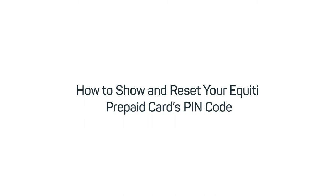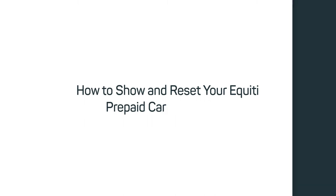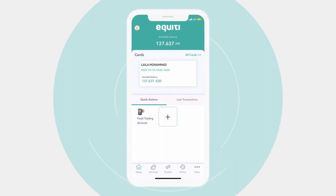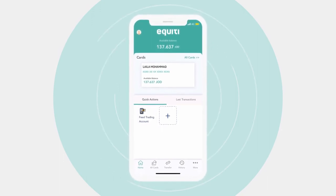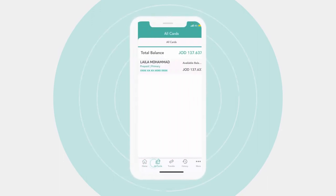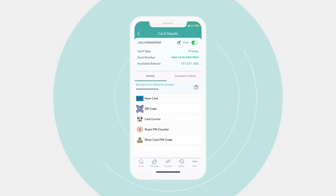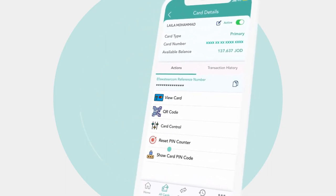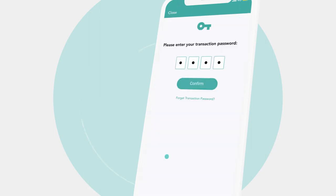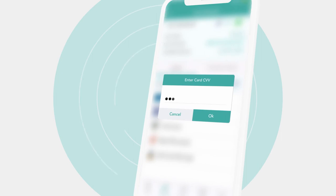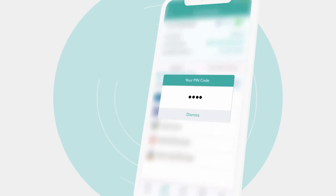To show your pin code, log in to your Equity prepaid card app, go to all cards, choose your card, tap on show card pin code, enter your transaction password, then the CVV — the code on the back of your actual card. The pin code will appear on the screen.